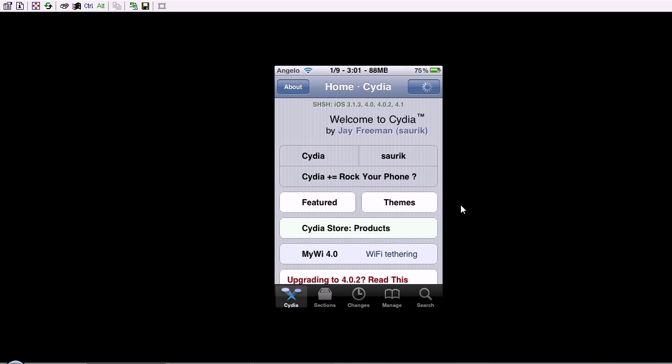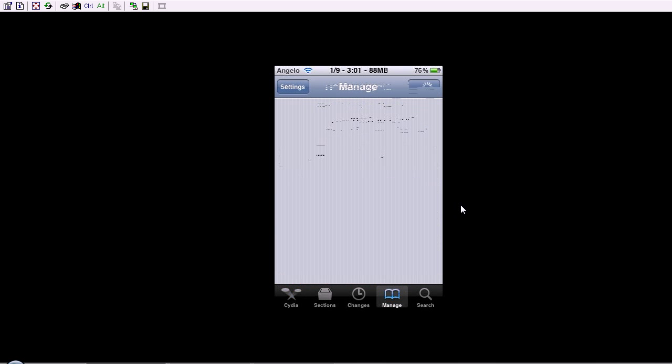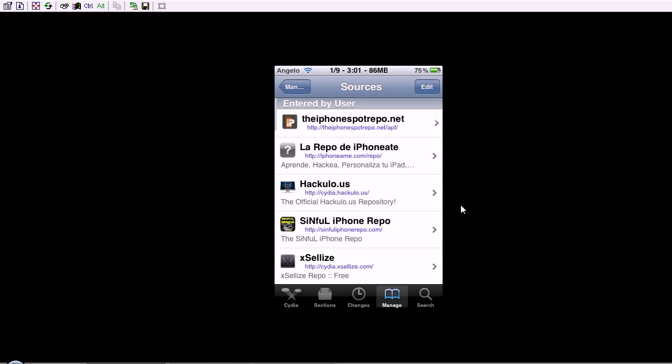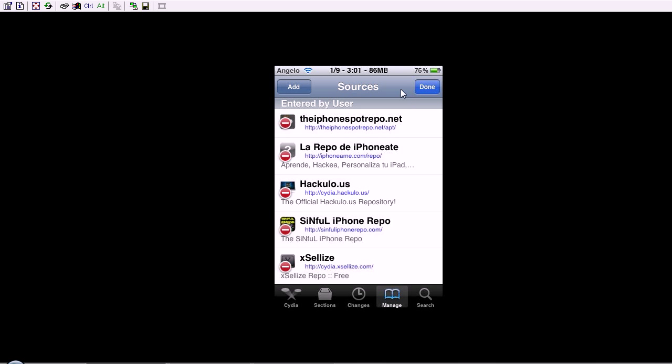Once it's done loading, you're going to want to go into Manage, Sources, and you're going to want to edit. Most of you already have this. You're going to want to edit, add,